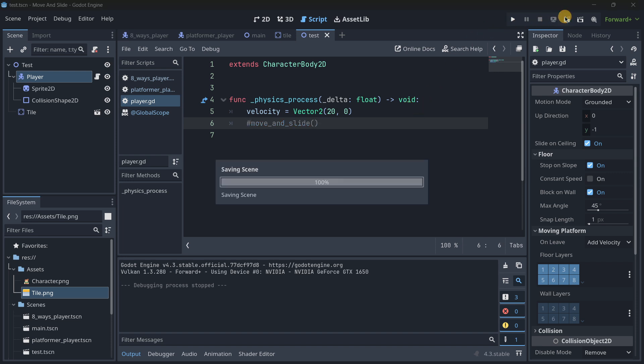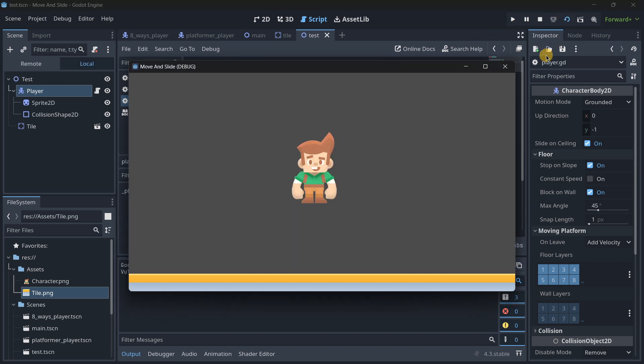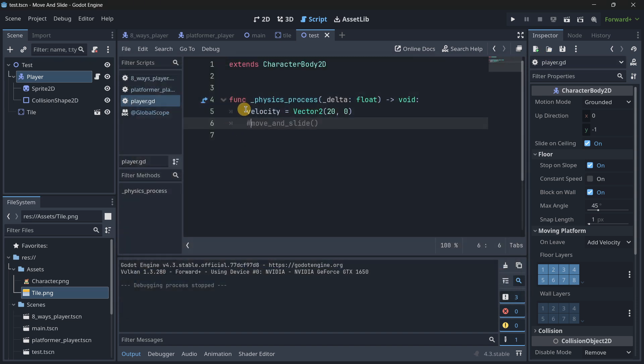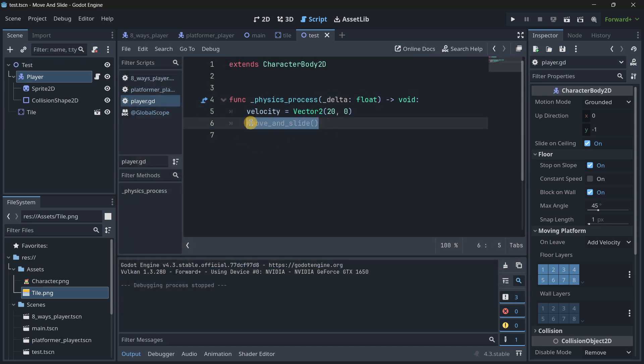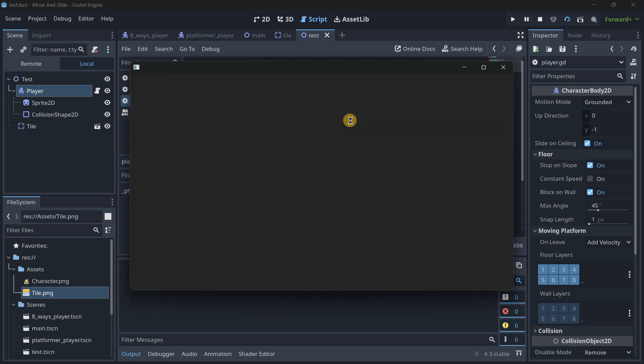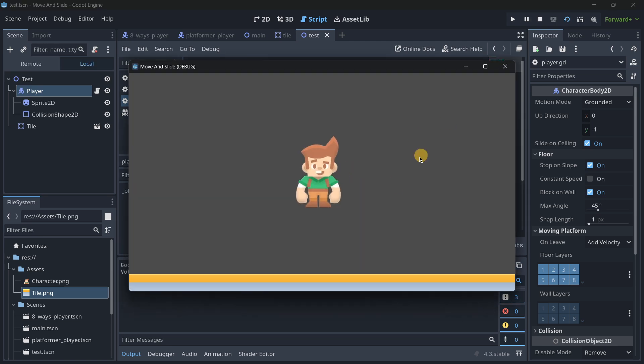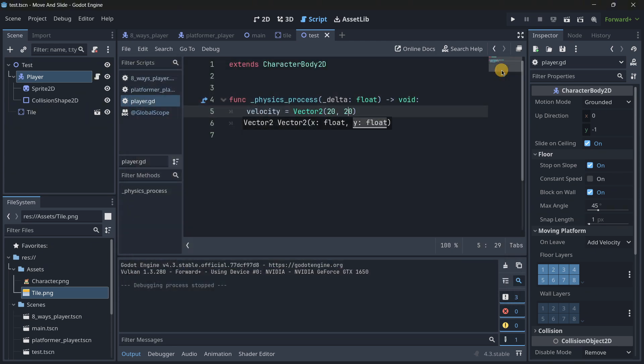So move and slide, let's say that it is actually allowing Godot to update the velocity of this character body. In fact, if we just comment it out and we play again, this won't work. Because yes, we are setting the velocity, but we are not telling Godot to actually move the character body.